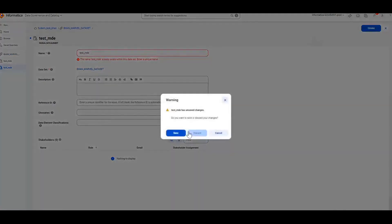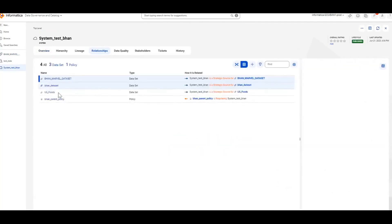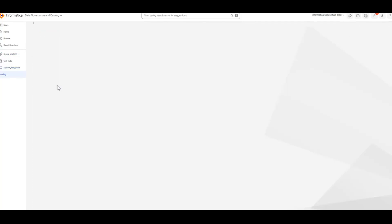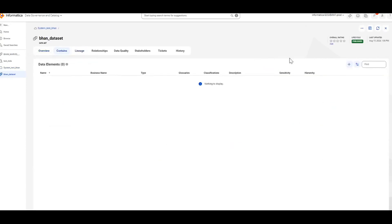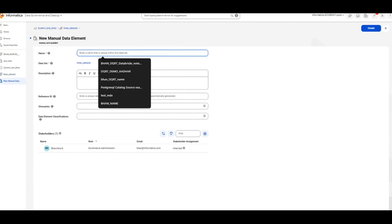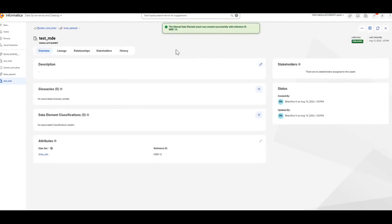So now I will discard it. However, you can have the same manual data element name in a different data set. I'll go to a different data set and try creating a manual data element with the same name there. Go to Contents, click on the plus icon, provide the same name — testmde — click on Create, and you can see that it is created successfully.